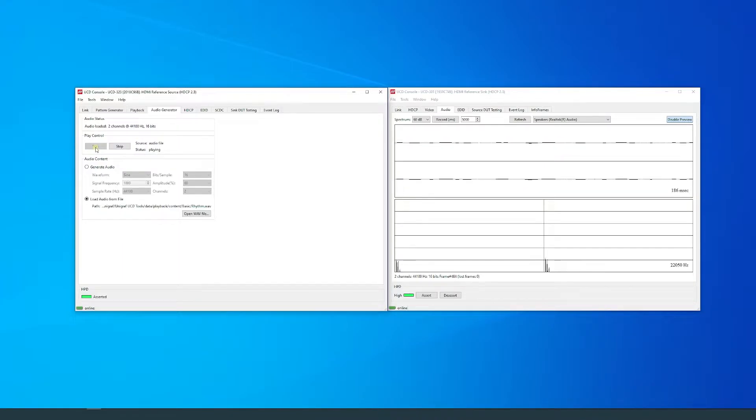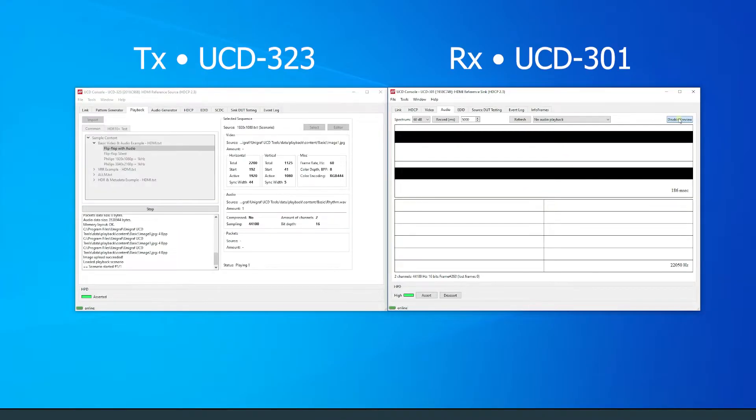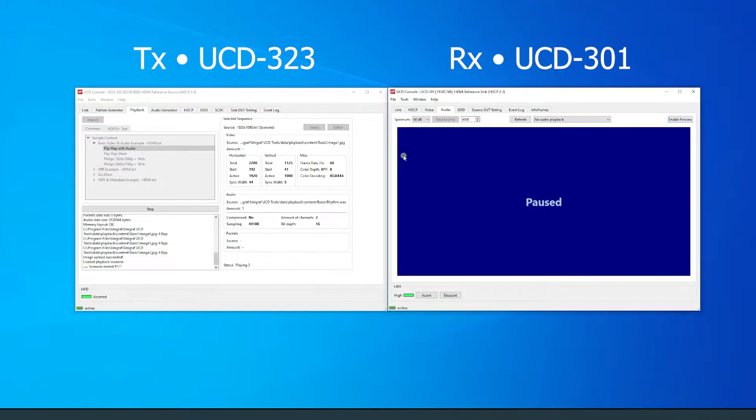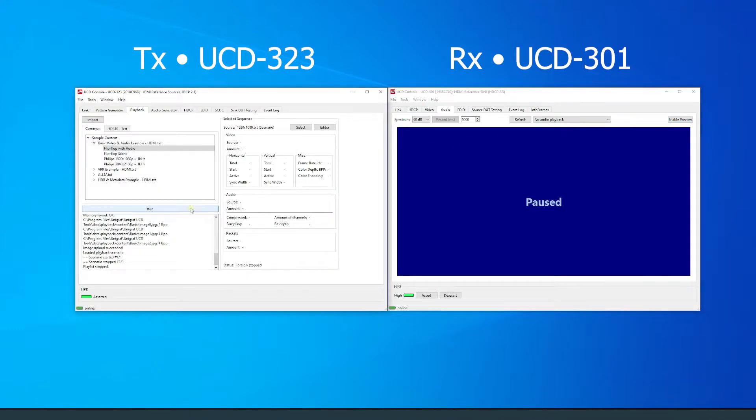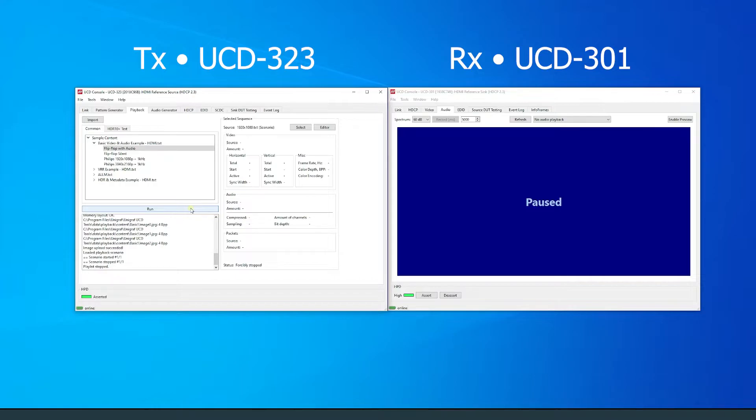To stop the scenario, press stop on playback. Now that we know how to play scenarios, we can dive into the contents that make up the scenario and how to edit them.